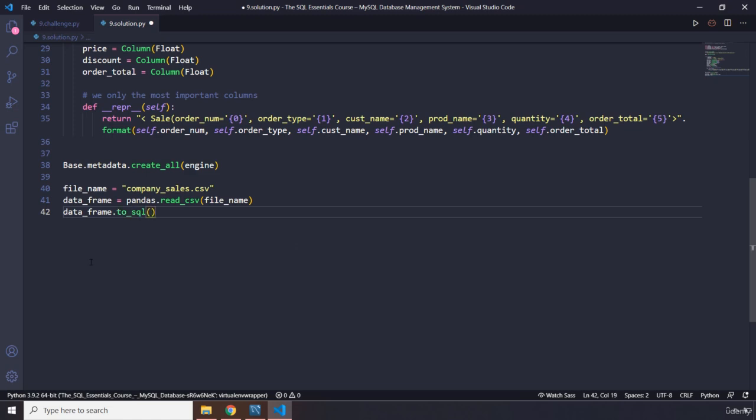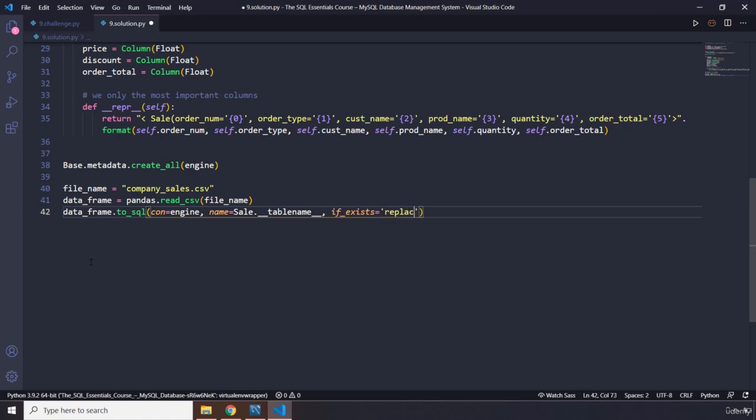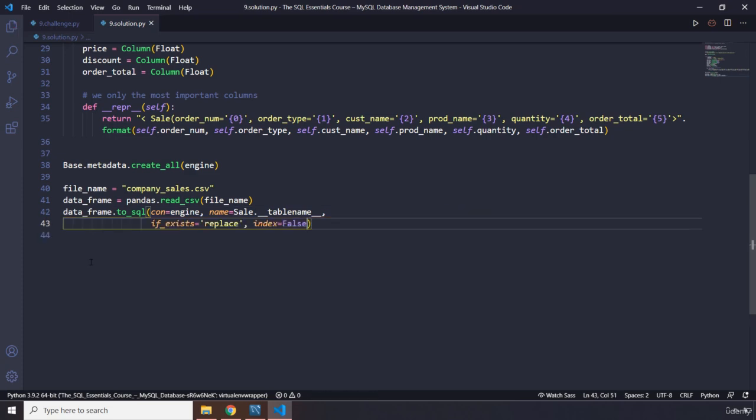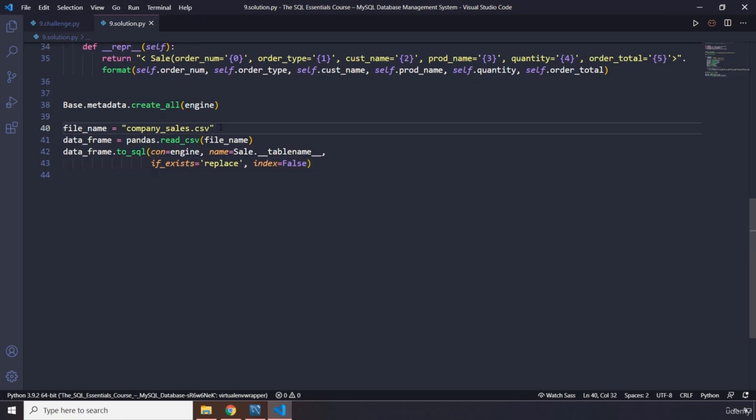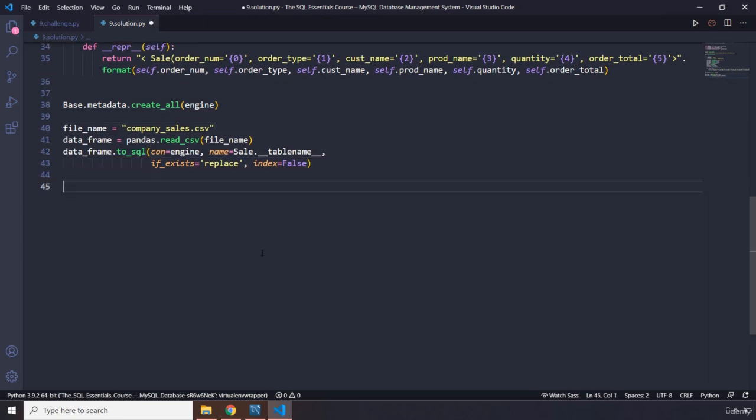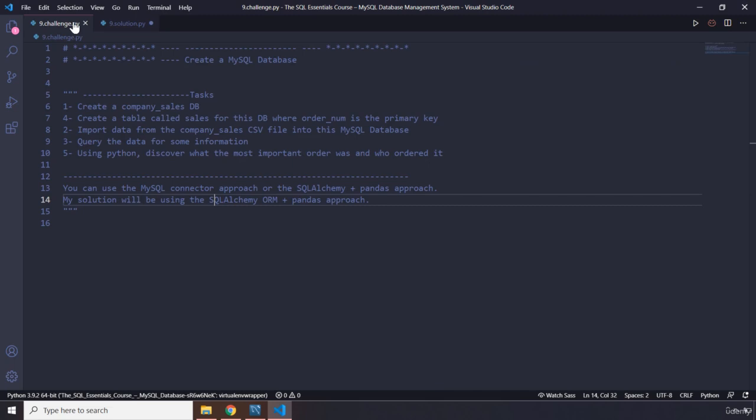Let's pass in file_name there we go. And then we are going to grab our data_frame.to_sql. We have already done this. We are going to pass an engine as the connection as well as the name of the table that we have. So name is going to be Sale.__tablename__ as well as the if_exists, if it exists this time I'm just going to say replace it, and we are going to pass in the index as false. So far so good, right? Everything here we have already done before.